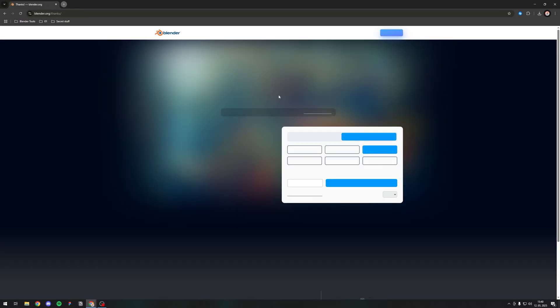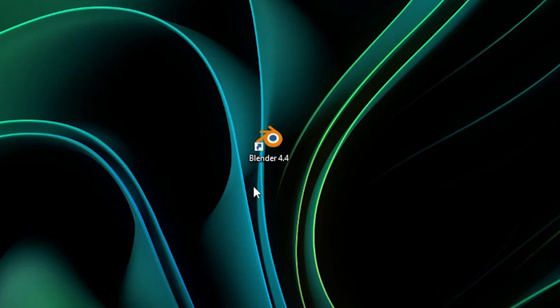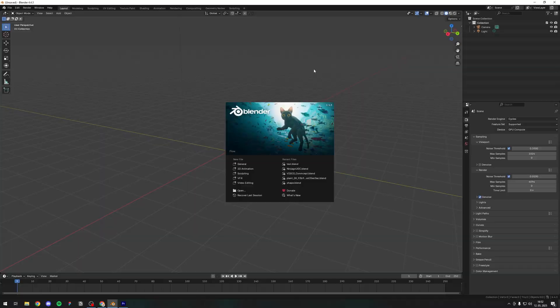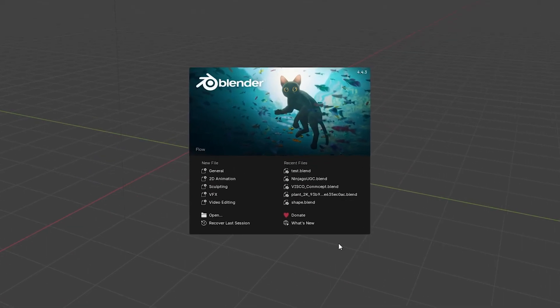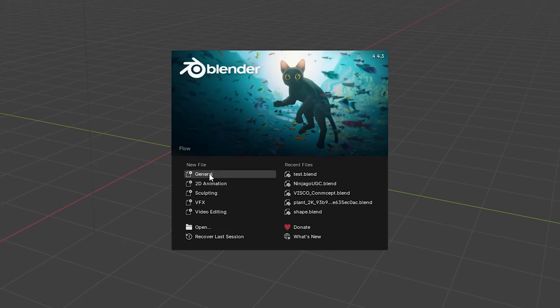After you finish your installation, just go to Blender, click on the icon and open it. The first thing you'll notice is this splash screen, which is basically to create a new file. You have lots of templates, but in our case we're just going to use the basic one, which is General.